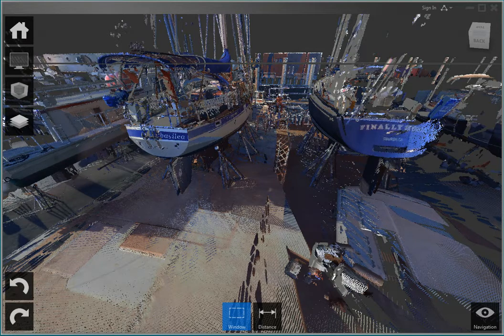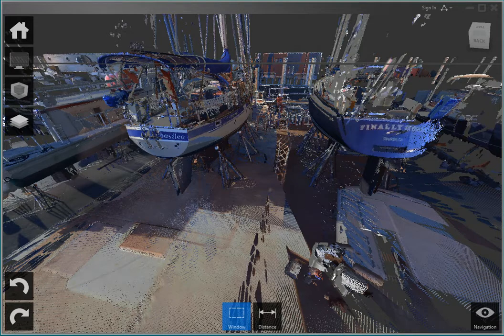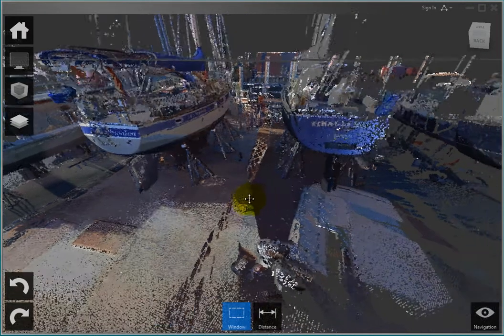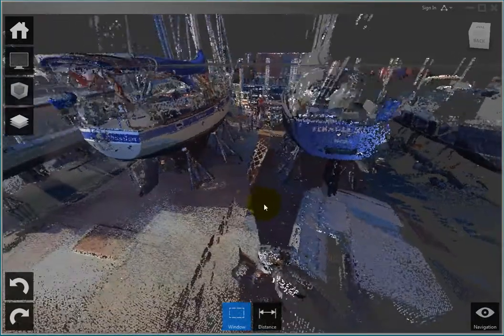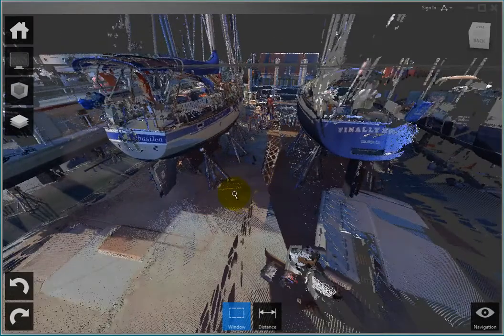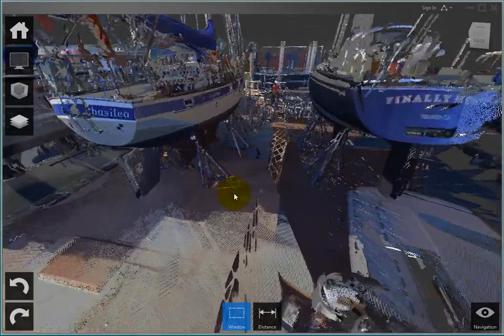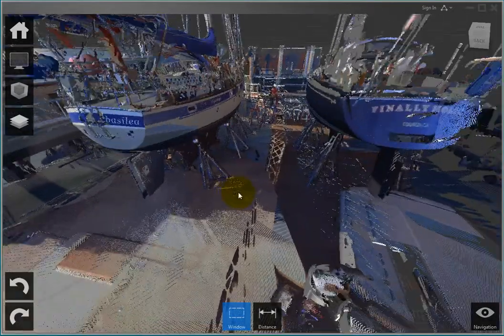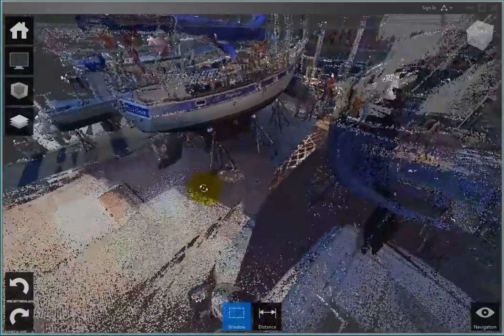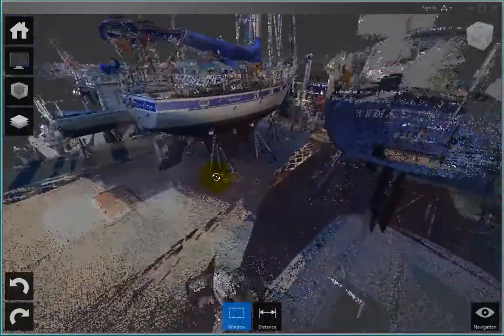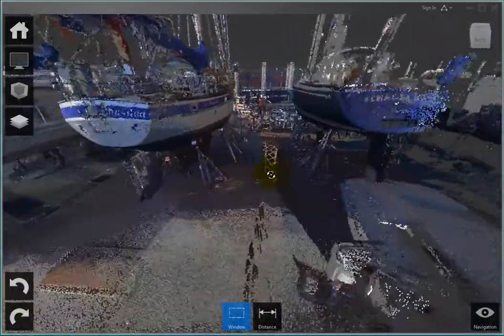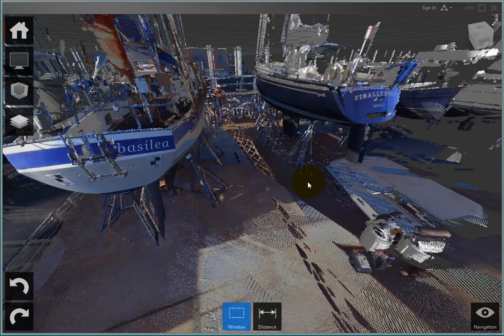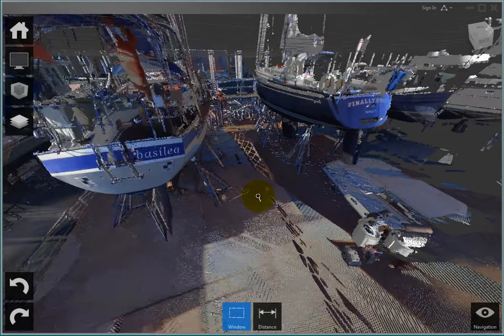For example, you can pan to move the image without changing the viewing direction or magnification, zoom to change the magnification without changing the viewing angle, and orbit to rotate the view about an axis. You can also use the Fly tool to move through the point cloud and the Look tool to swivel the view.